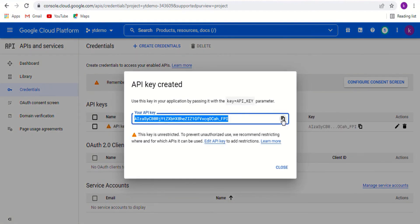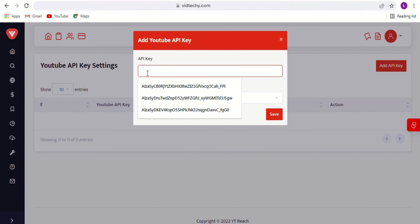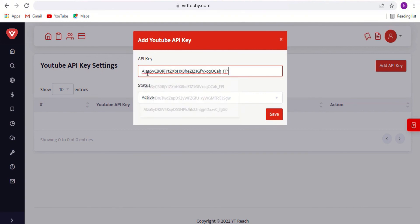Copy the API key. Go to VidTechy, paste the API key and save it.